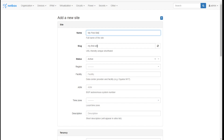You'll notice right underneath it creates a slug. That's going to seem insignificant at first, but as you get deeper into NetBox and start integrating APIs and looking at the database, that becomes pretty significant.